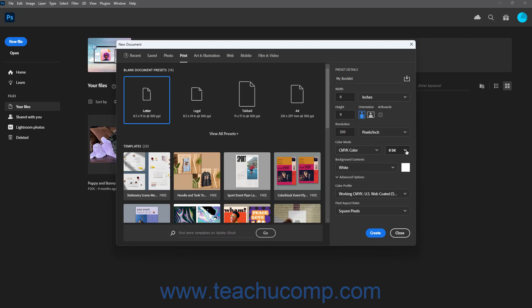To set the background color of the new document, select a choice from the Background Contents dropdown.